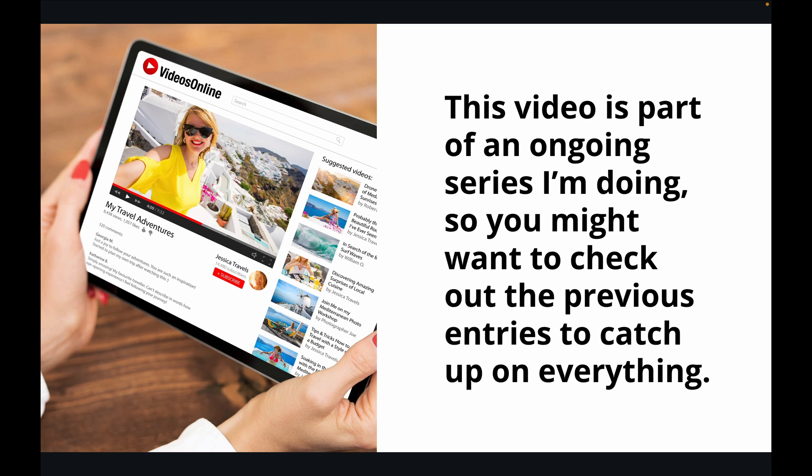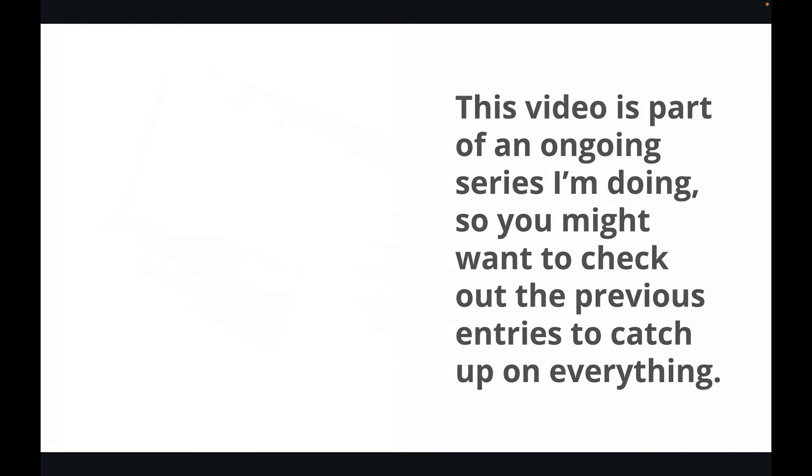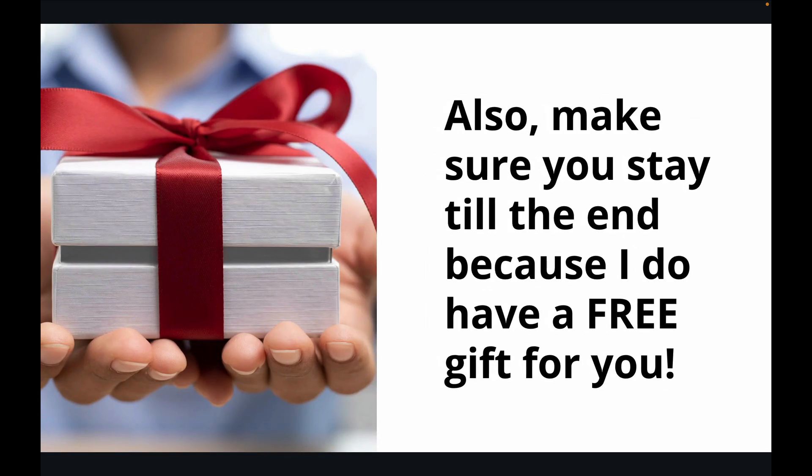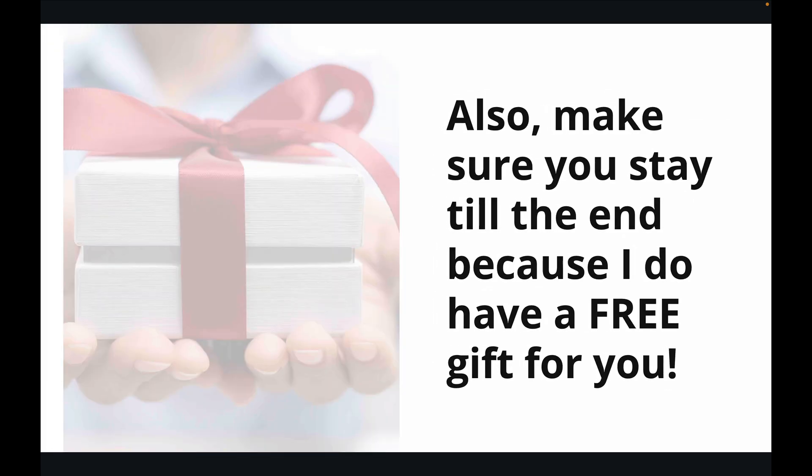This video is part of an ongoing series I'm doing, so you might want to check out the previous entries to catch up on everything. Also, make sure you stay till the end because I do have a free gift for you.